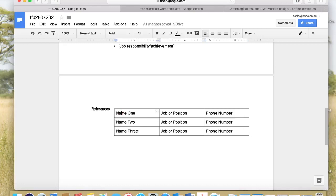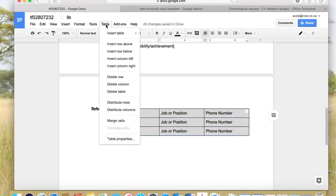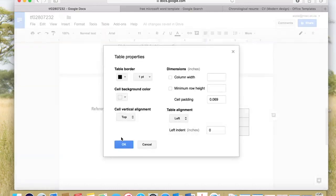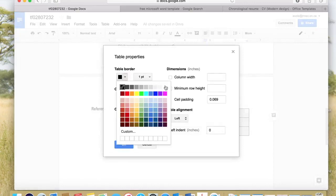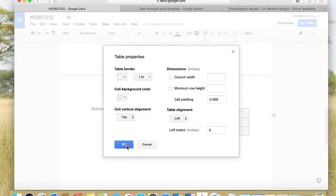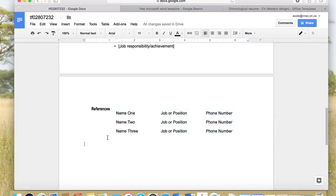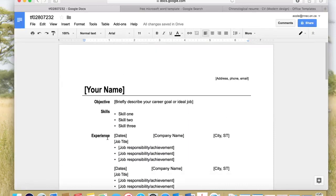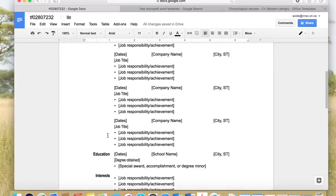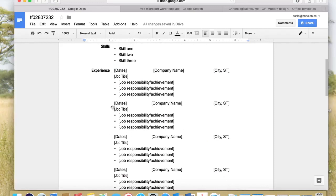Now I take my cursor, left-click at the start of the table, hold down the left mouse button, and move over to the right and down until the whole table is selected. Then I go to Table > Table Properties, and under table border — it's black right now — I choose white. When I click away, the lines are gone.